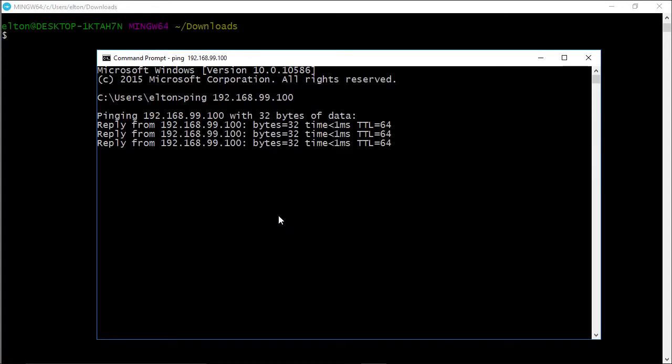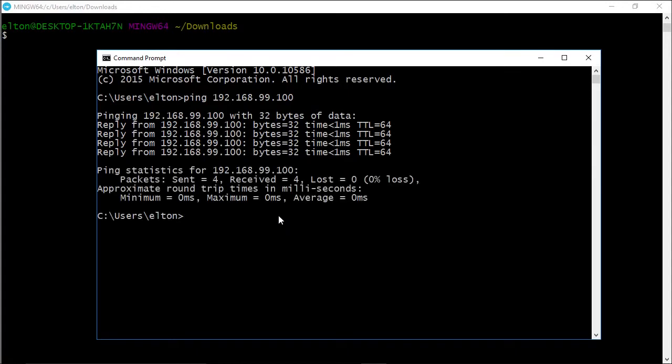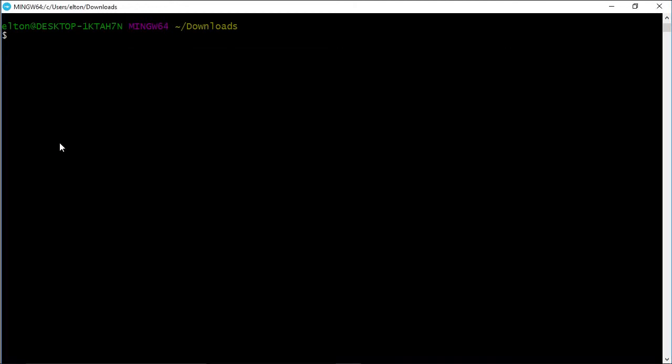If I start another command prompt and ping that IP address, I'm getting a response, so my Windows PC is able to talk to the Linux VM.